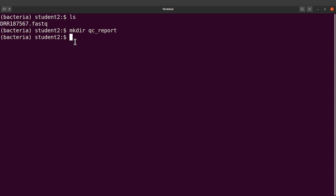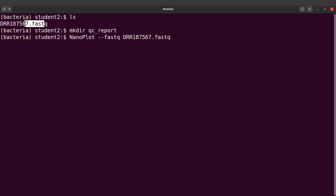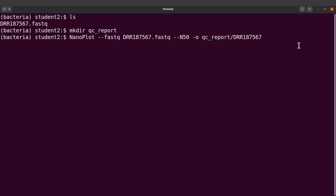Now what I'm going to do is assess the quality of the raw reads using NanoPlot. So to use NanoPlot we call it and then specify the fastq file. We also need to specify the flag to show the N50 mark. I'll save the output to qc_reports slash the sample name, and then add underscore_raw to differentiate it from the filtered QC report we'll create later. Let's execute this command.